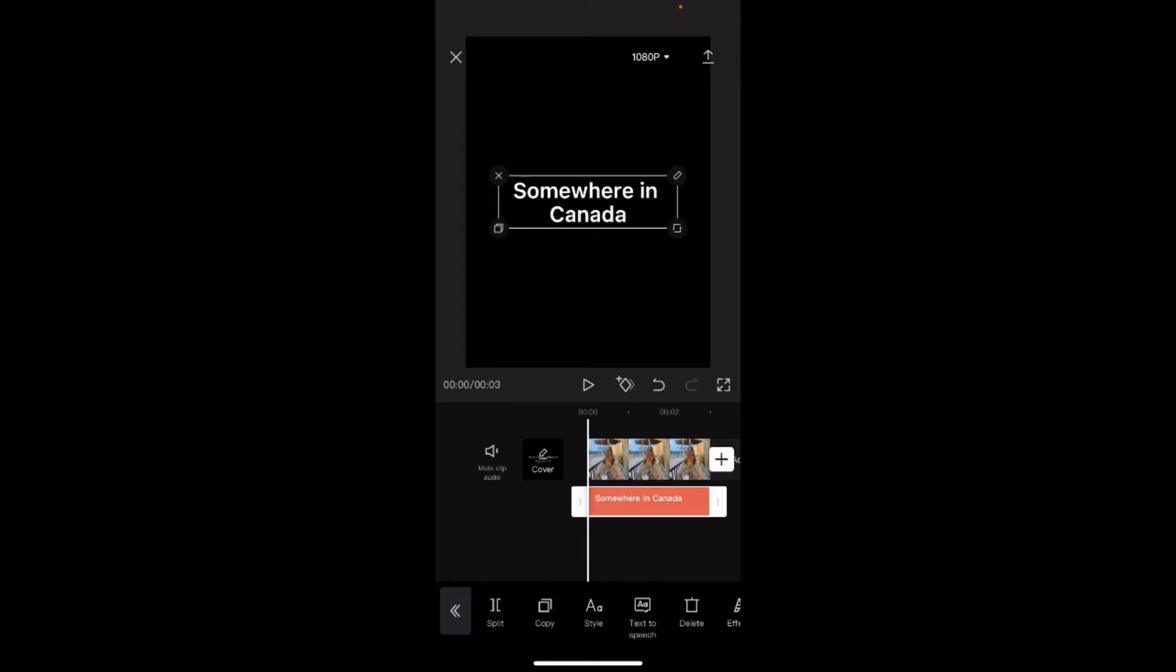If I tap on the text to select it once more, notice that I have the ability, if I scroll all the way over to the right, to animate the text. I'll tap on animate. And of course you've got three settings: In, out and loop.